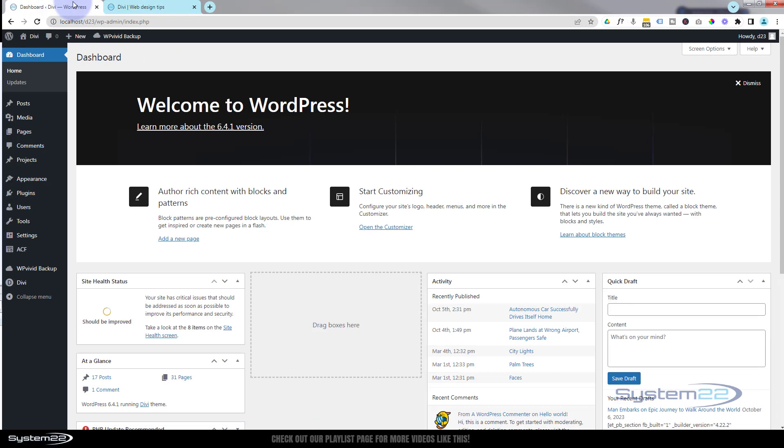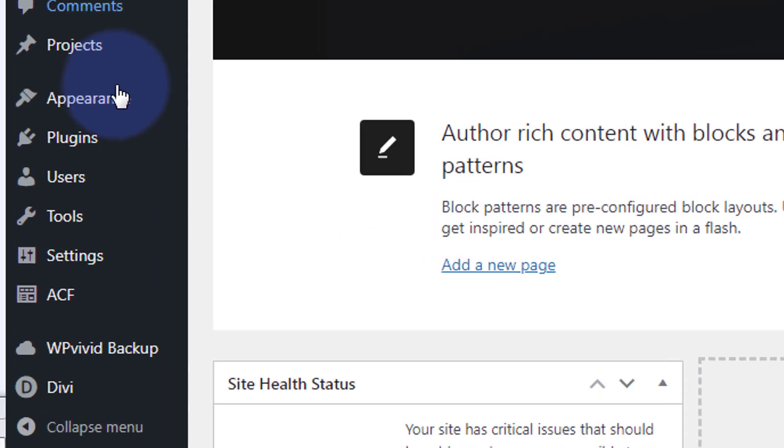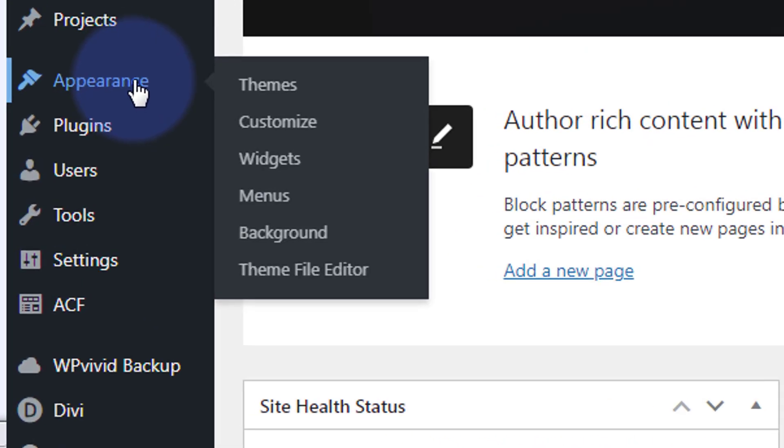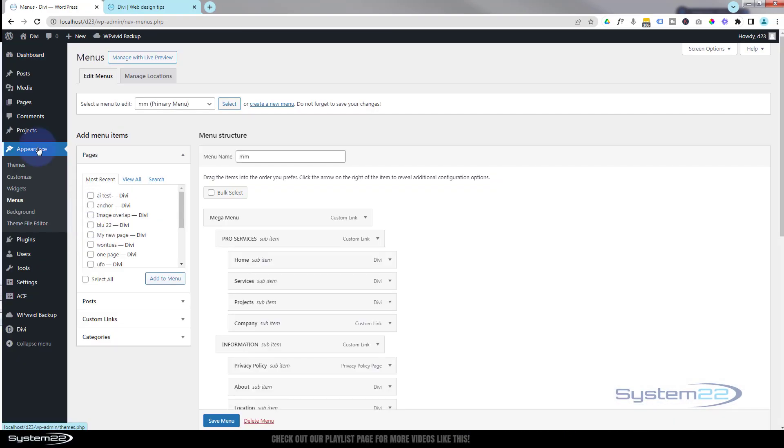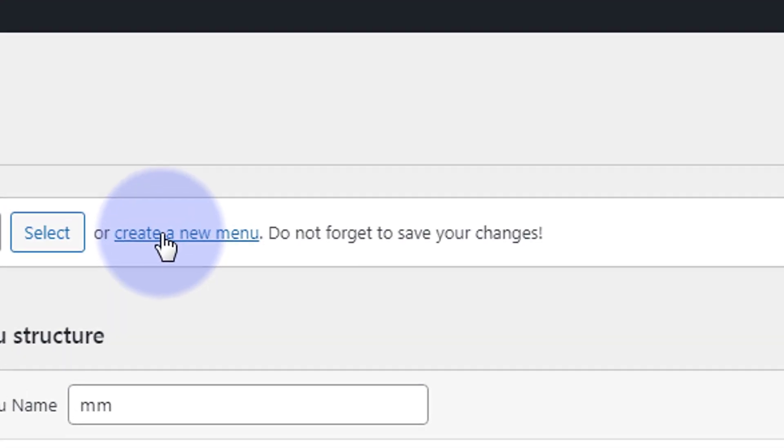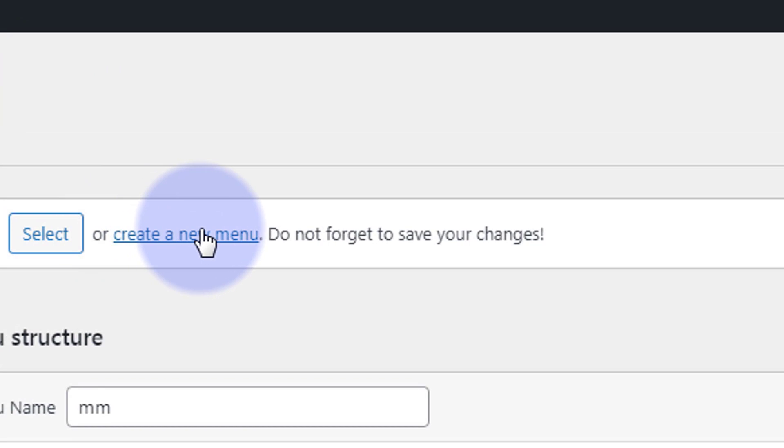So let's get started. I'm going to go down to my dashboard. The first thing that we're going to need to do is actually create the menu. So go down to Appearance once in your dashboard, and then Menus.